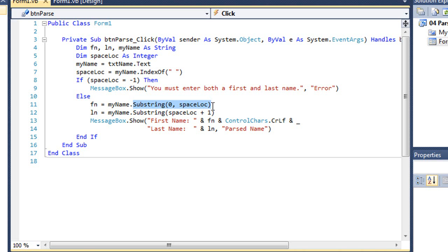Now since we start counting with zero, and spaceloc is a character position of the space, let's say there's a three letter word, such as Ted, spaceloc would be character three, would be the space, because T in Ted would be zero, the E would be one, the D would be two, and the space would be three. So by returning zero comma spaceloc, or zero comma three, it would extract just the first three characters, which would be our first name.